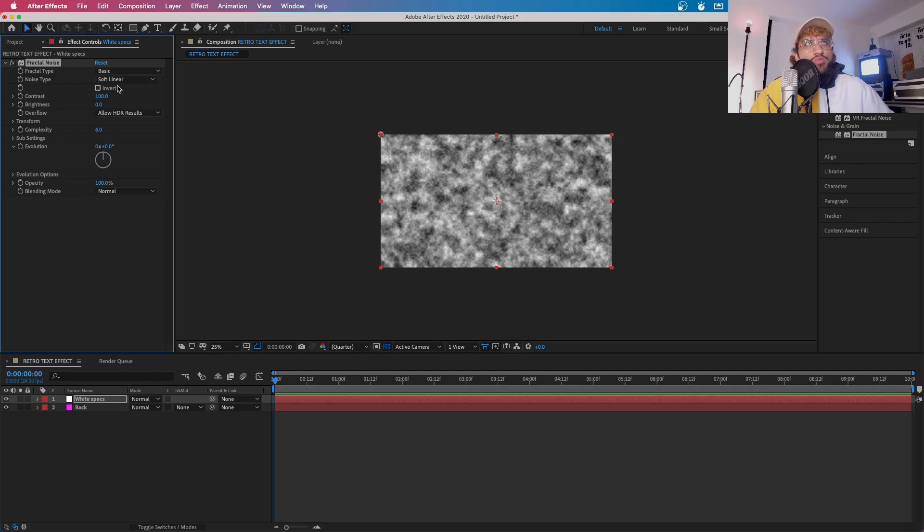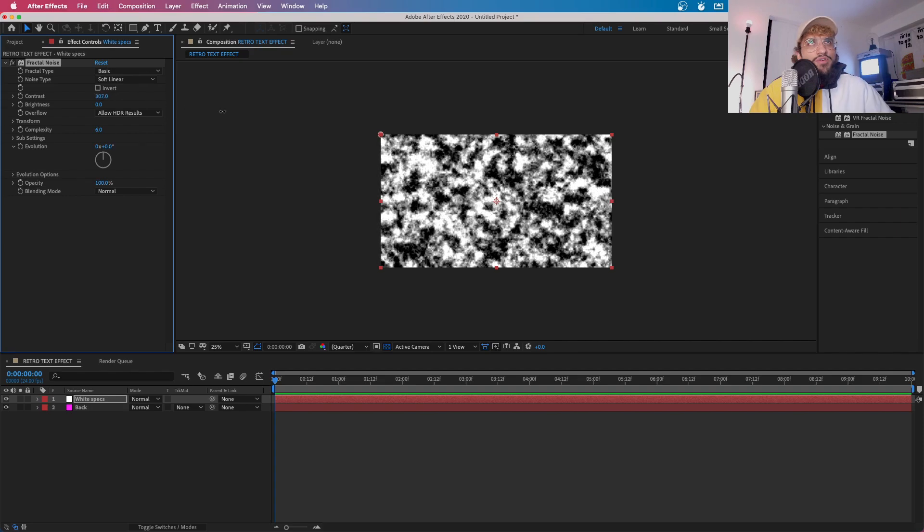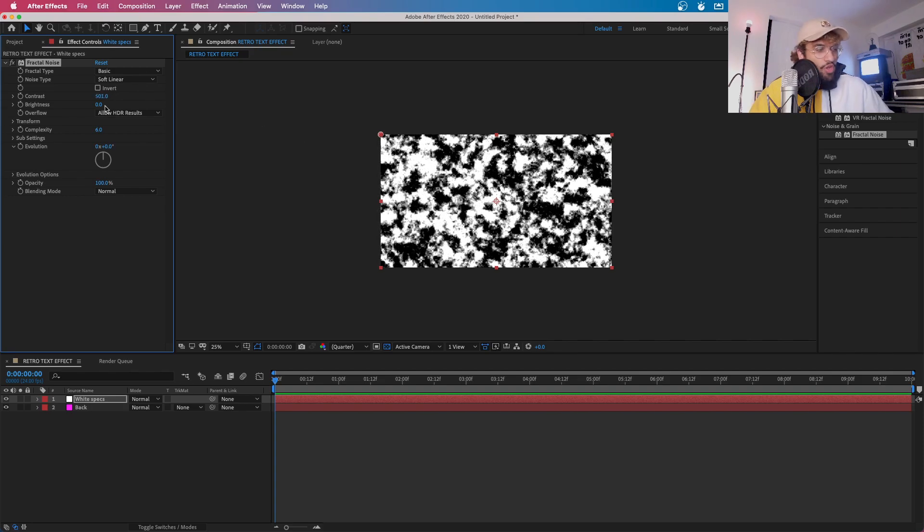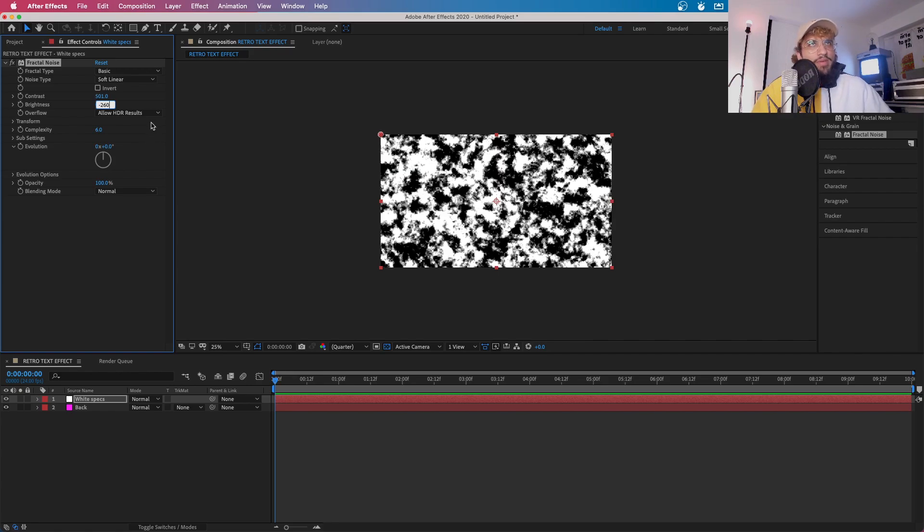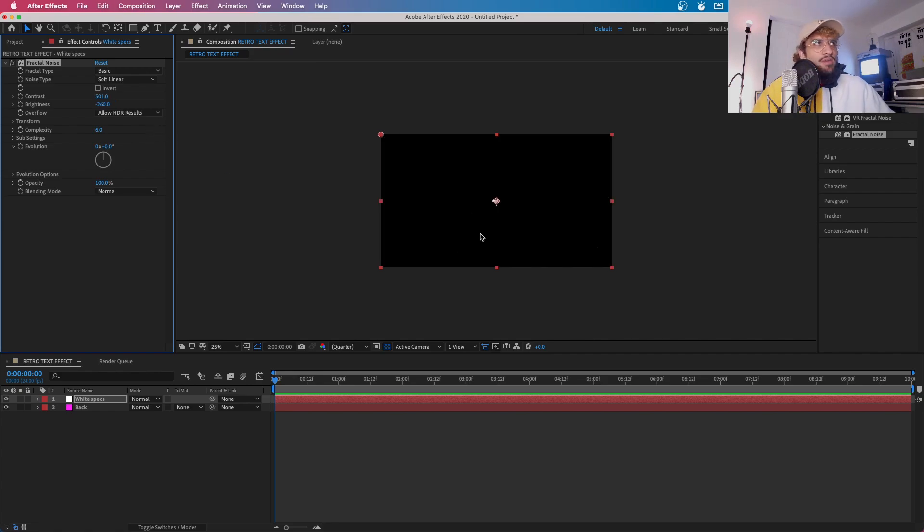After this, what you're going to want to do is go to Contrast and Brightness and adjust it to these settings. We're going to go 500 for the Contrast and then for Brightness, we're going to go minus 260. Now this will create a sort of mapping like this, but now we need to add the flickering in.